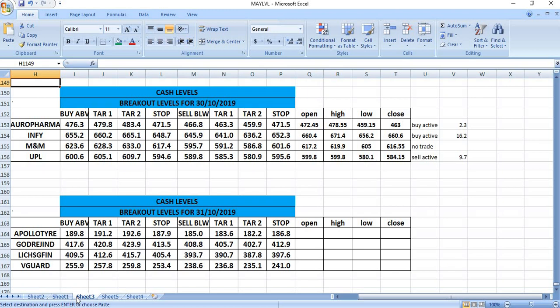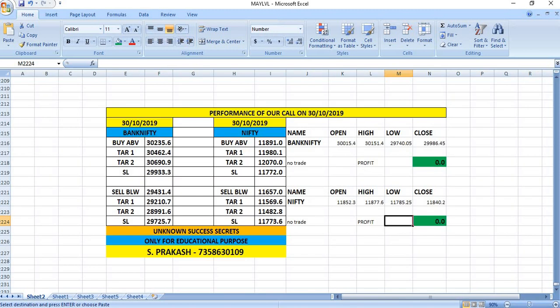In the case of M&M, there was no trade. UPL, sell active and given a good profit of Rs. 9.7. On 30-10-2019, in the case of Bank Nifty and Nifty, there was no trade as per our levels.